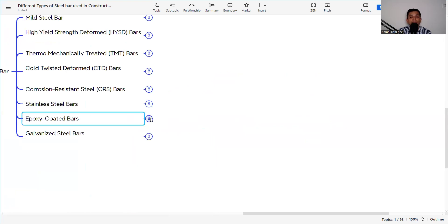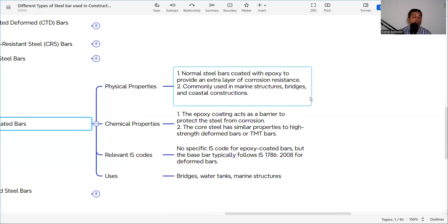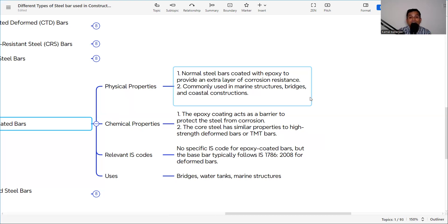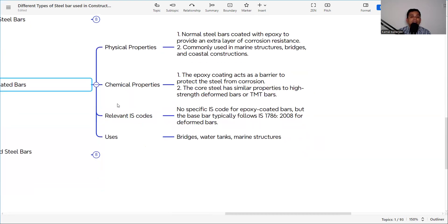Epoxy coated bars are normal steel bars coated with epoxy to provide an extra layer of corrosion resistance. They are commonly used in marine structures, bridges, and coastal structures. The epoxy coating acts as a barrier to protect the steel from corrosion. The core steel has properties similar to high-strength deformed or TMT bar. There is no specific IS code for epoxy coated bars but IS 1786 can be referenced. Applications include bridges, water tanks, and marine structures.